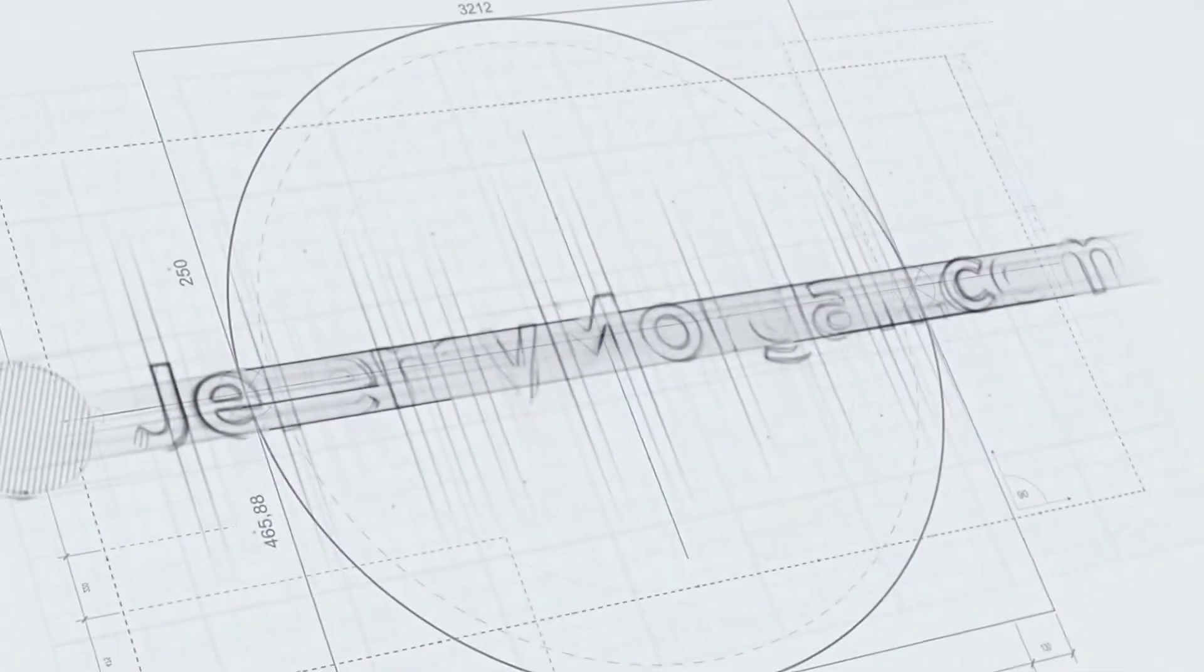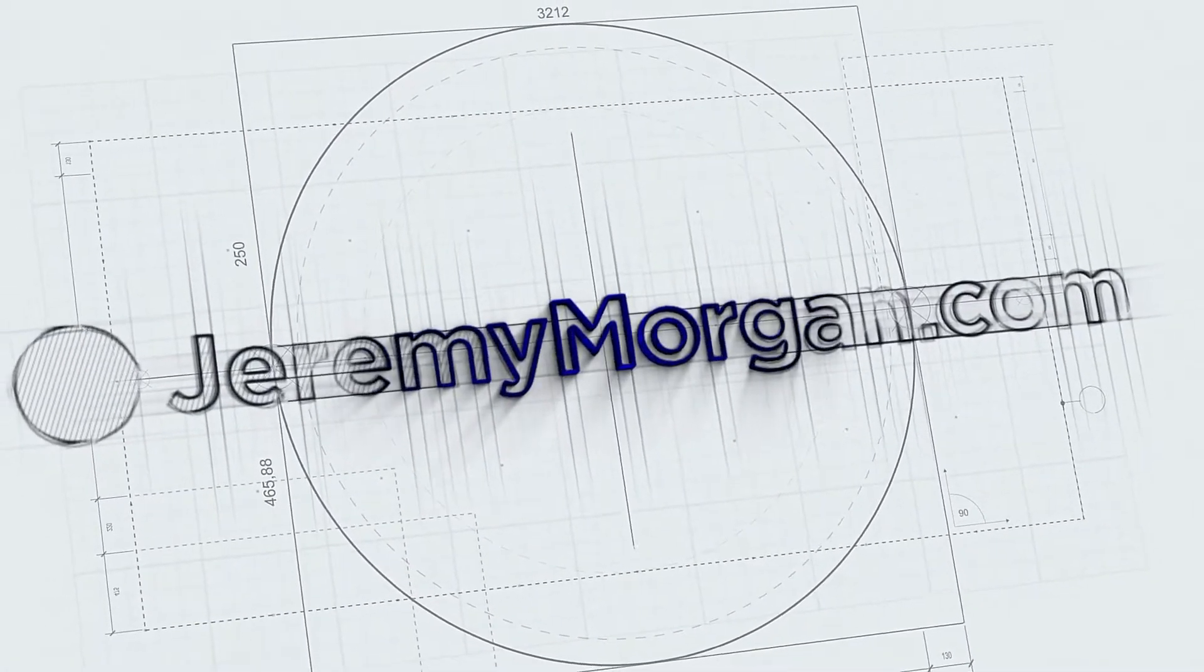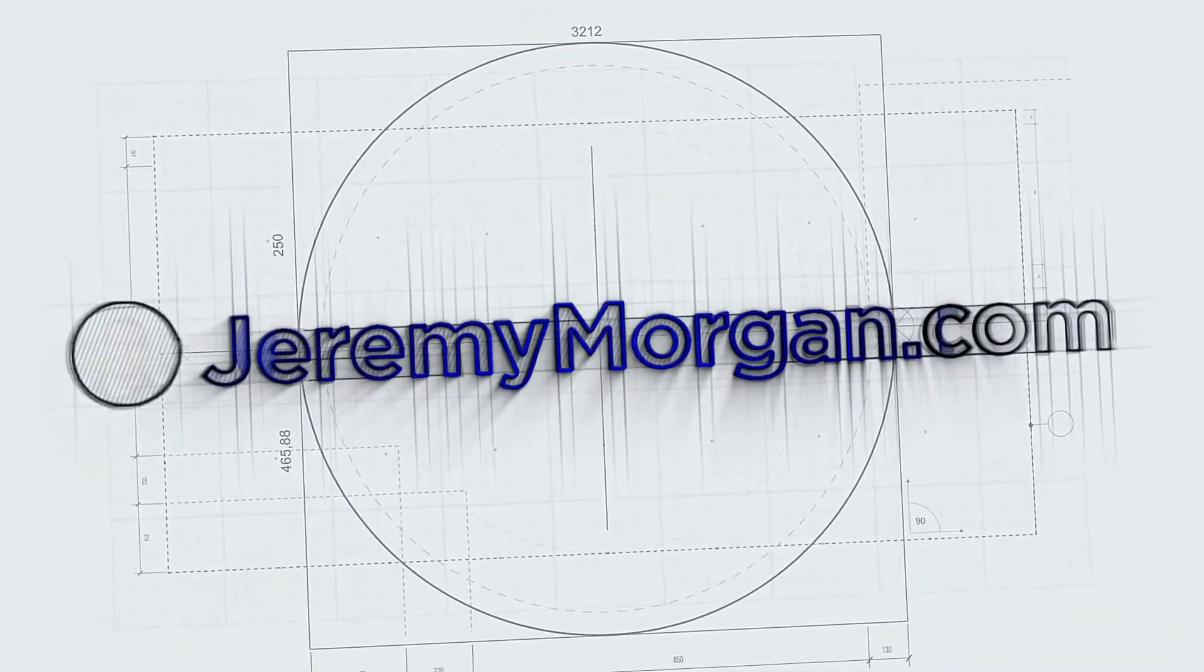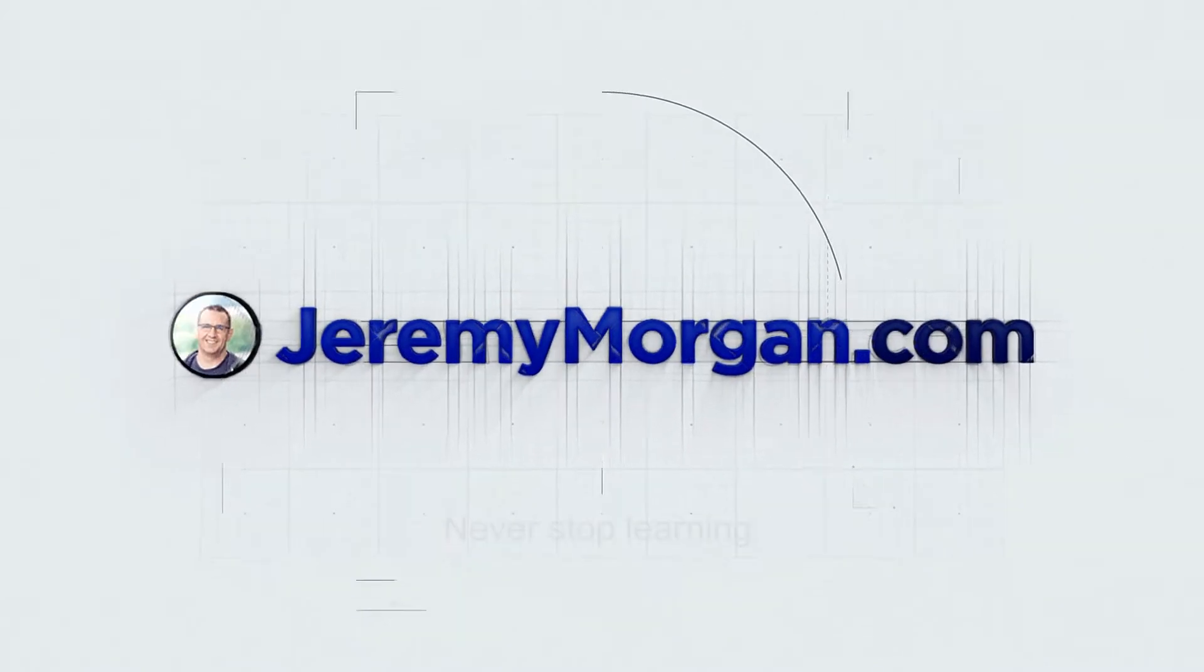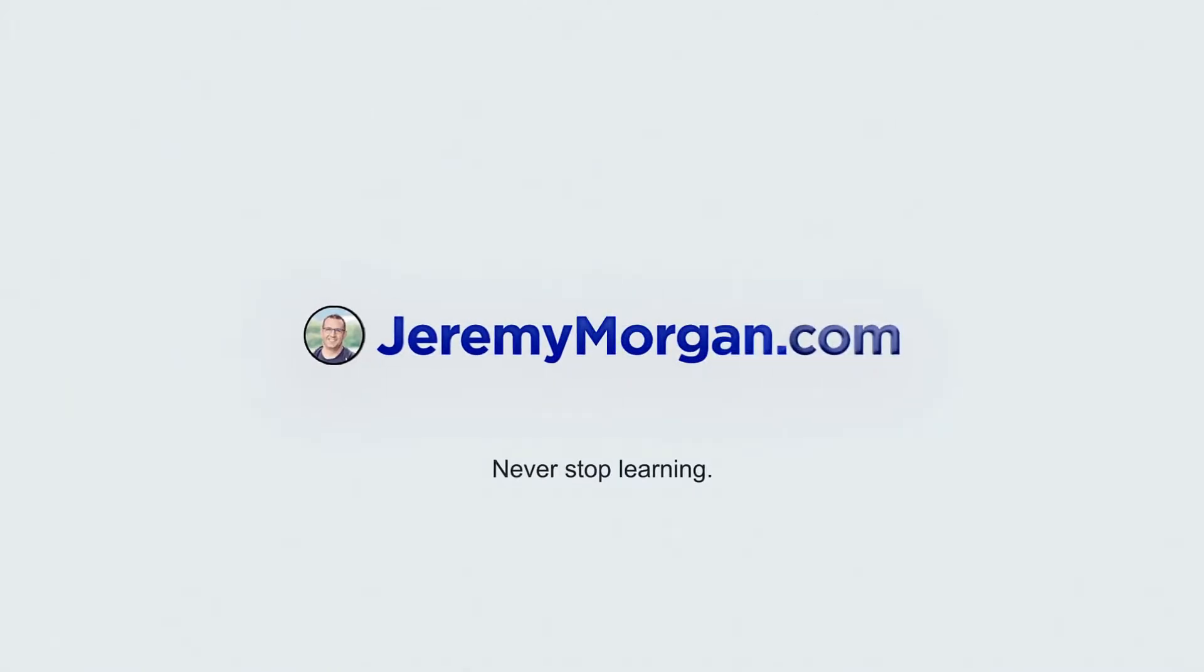Hi, Jeremy Morgan here, and today we're going to learn some Markdown. Alright, so Markdown is used all over the internet.